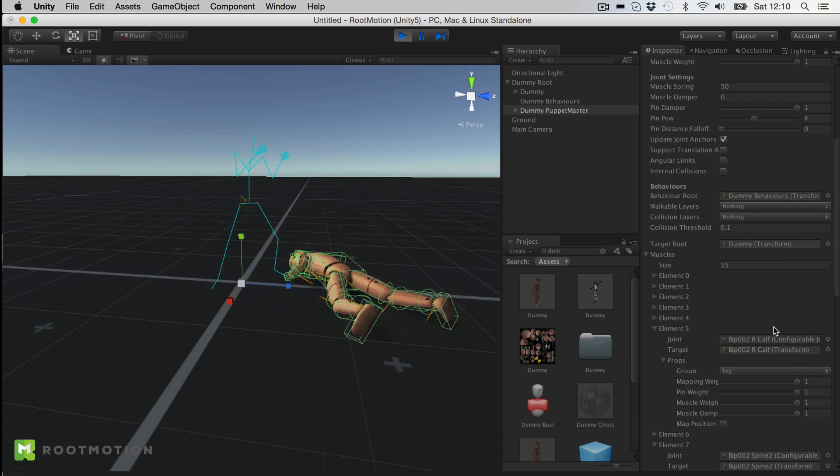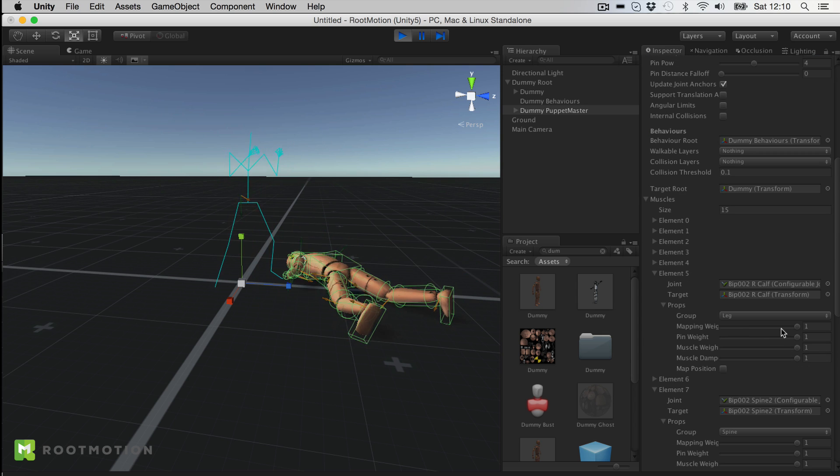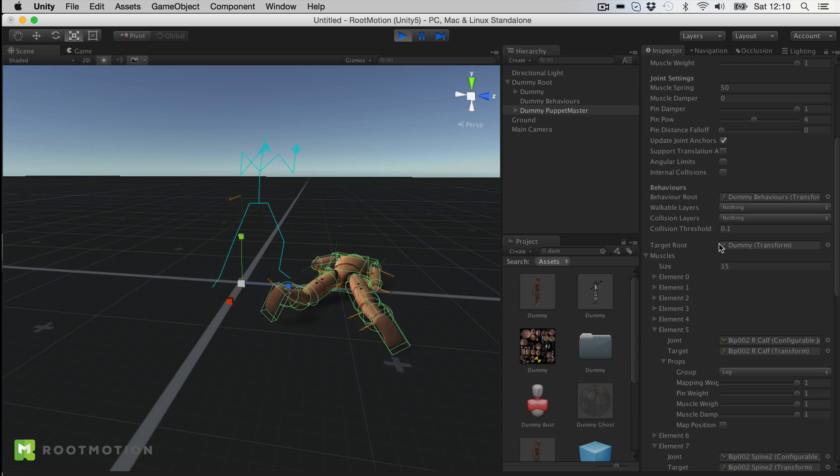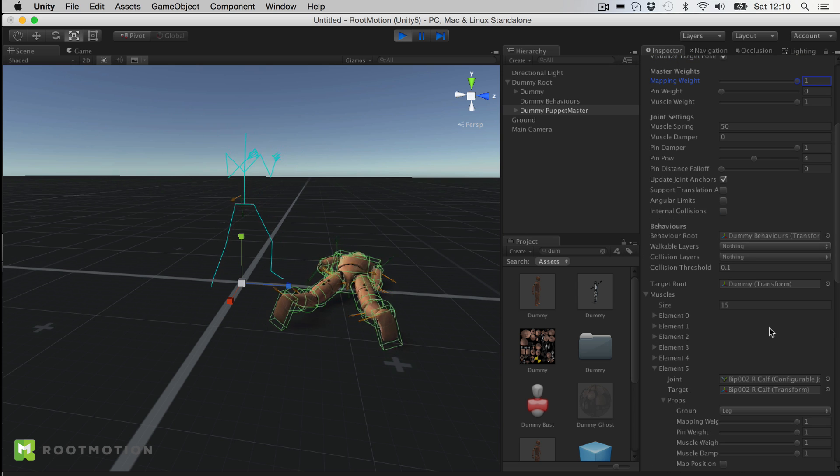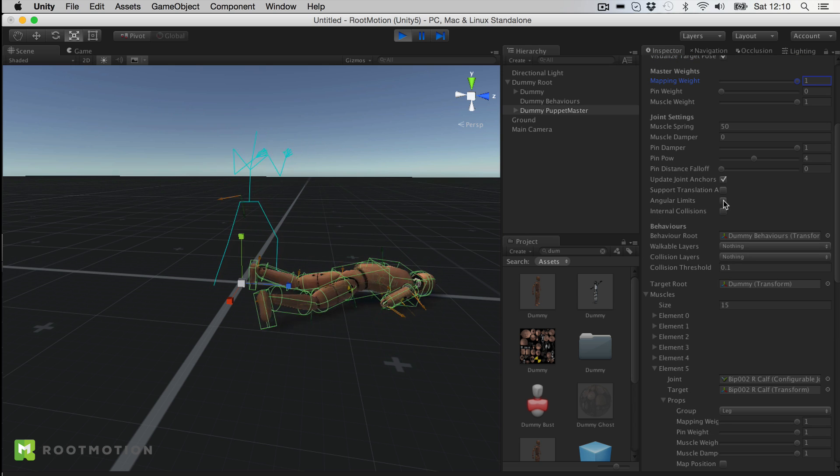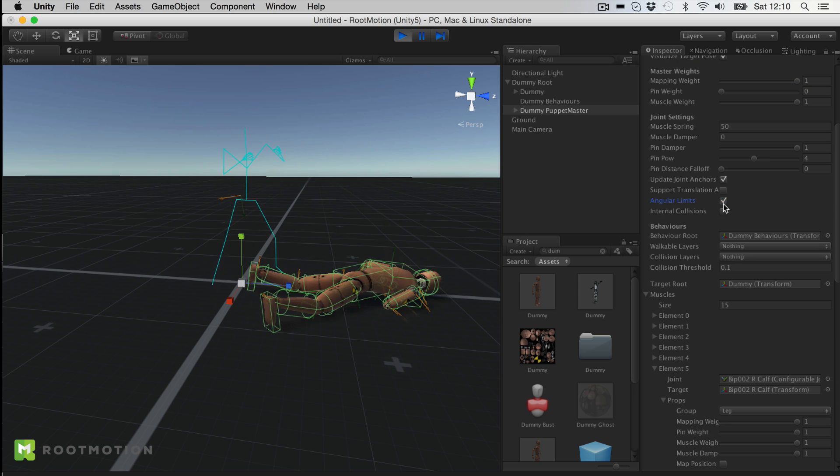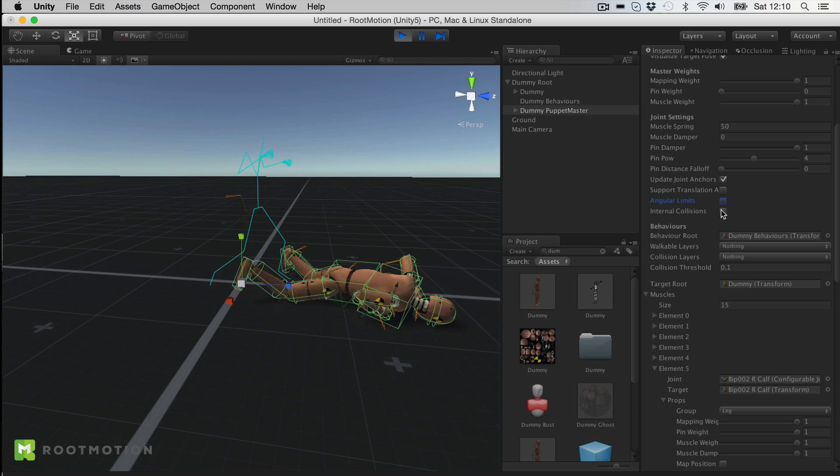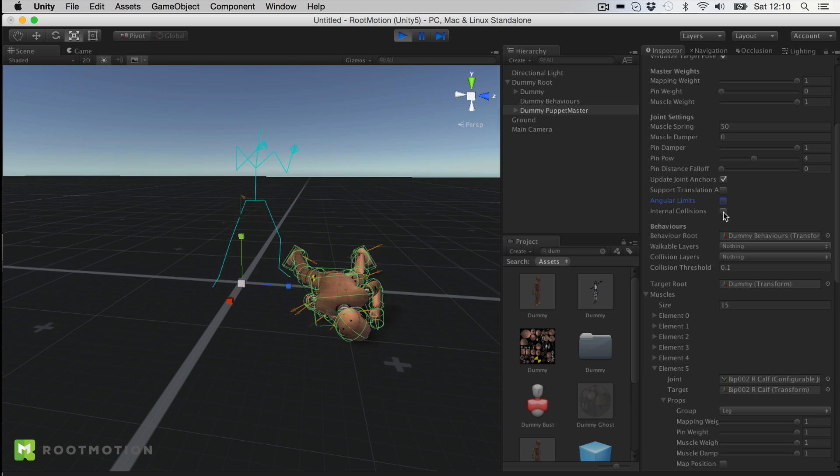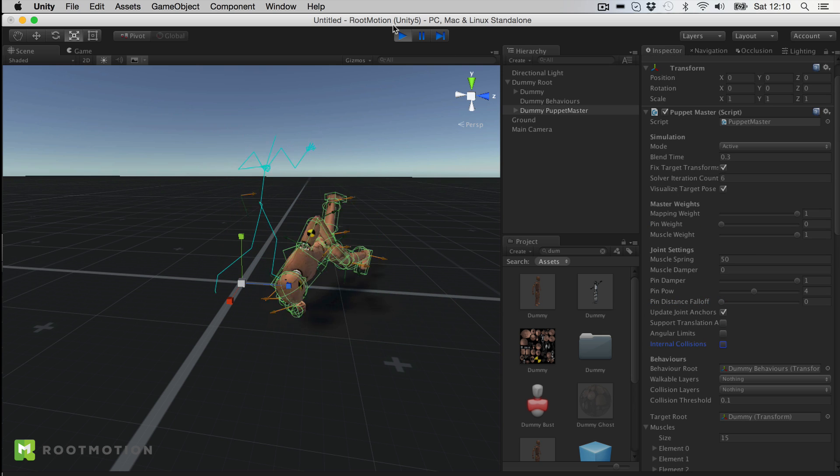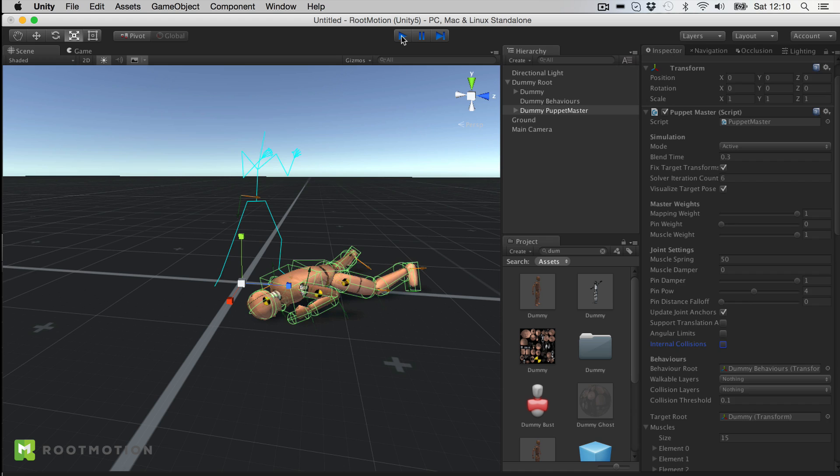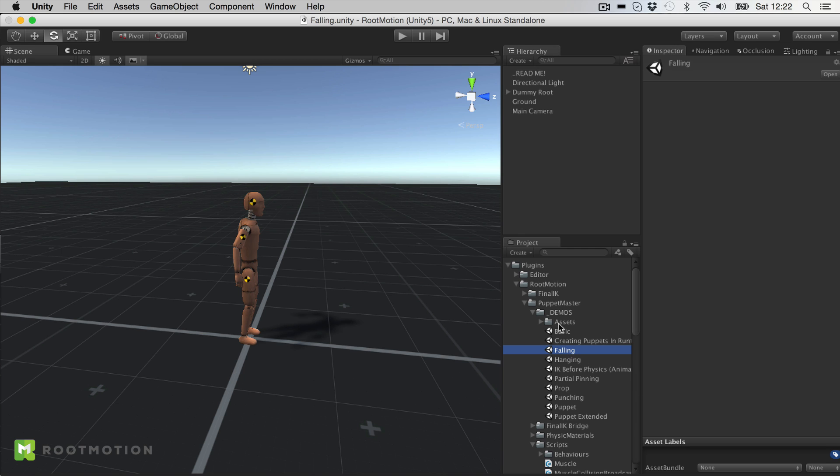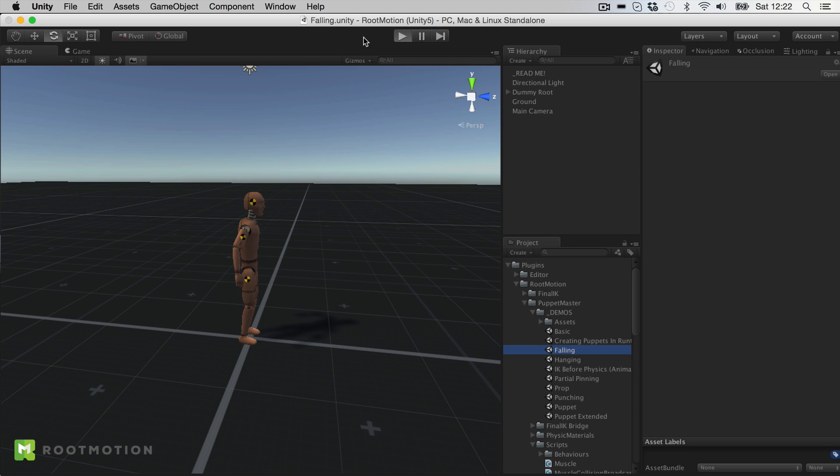Also I can adjust muscle weights for each individual muscle. And I can enable or disable angular limits or internal collisions. Now the stuff that you can do with it, I'm sure you already get some ideas. But let me just show you a couple of demo scenes.